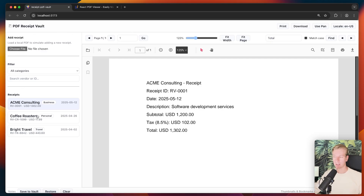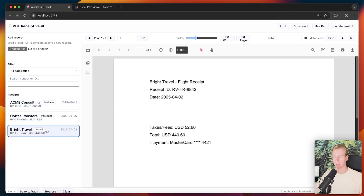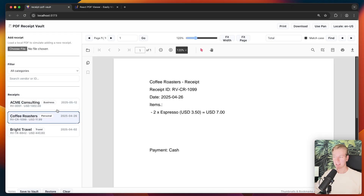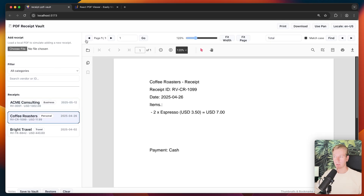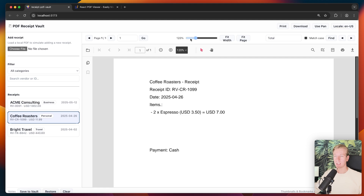I have this PDF receipt vault app. The idea is that users can upload a PDF file of their receipts — so you paid for something and you want to keep track of it. We can add some categories, see where they're spending money, mostly useful for bookkeeping or accounting purposes if you have a small business.